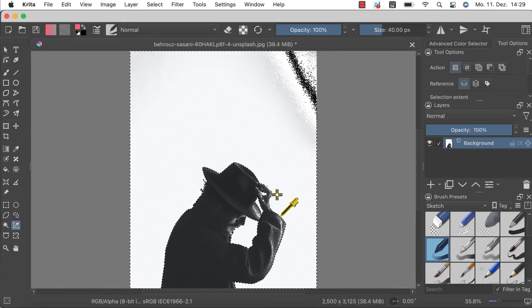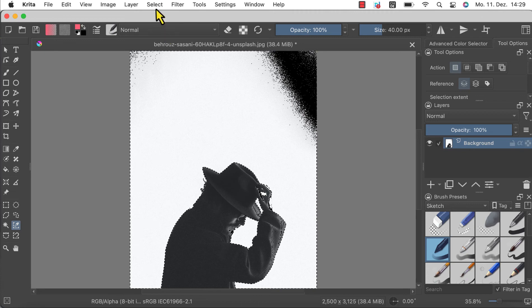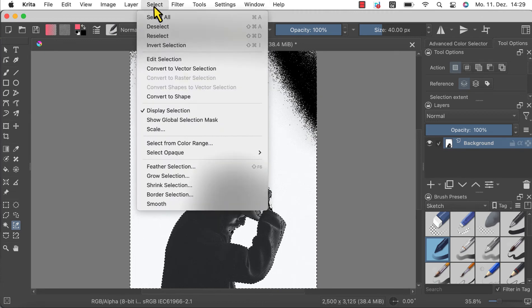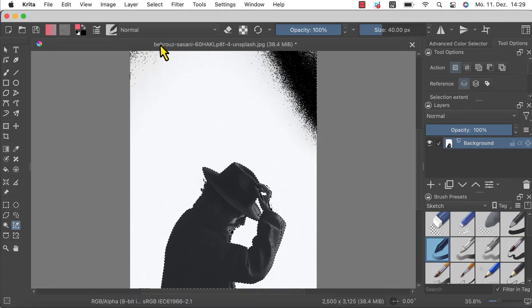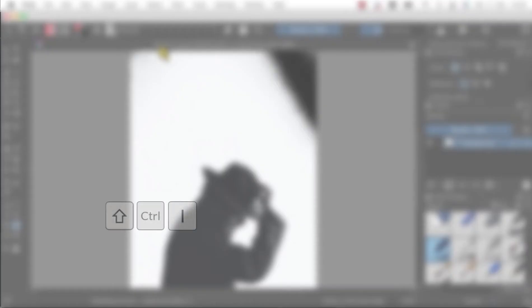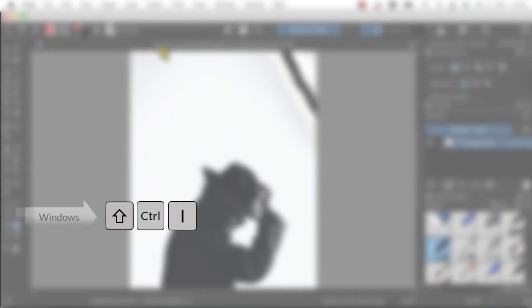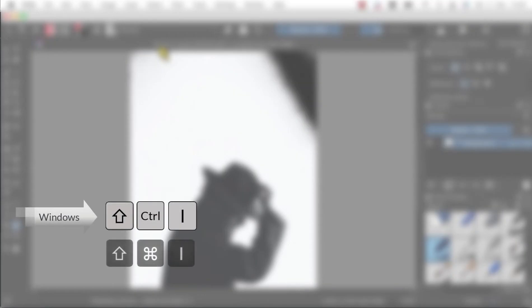To invert the selection just go to Select and then Invert Selection. You can also use the shortcut Shift+Ctrl+I on Windows or Shift+Command+I on Mac.